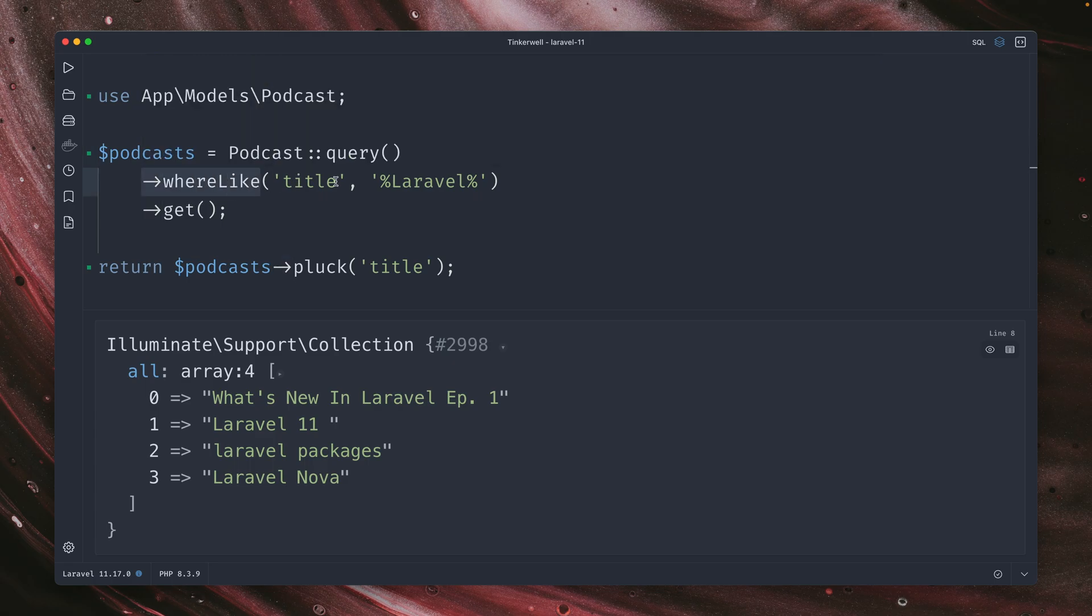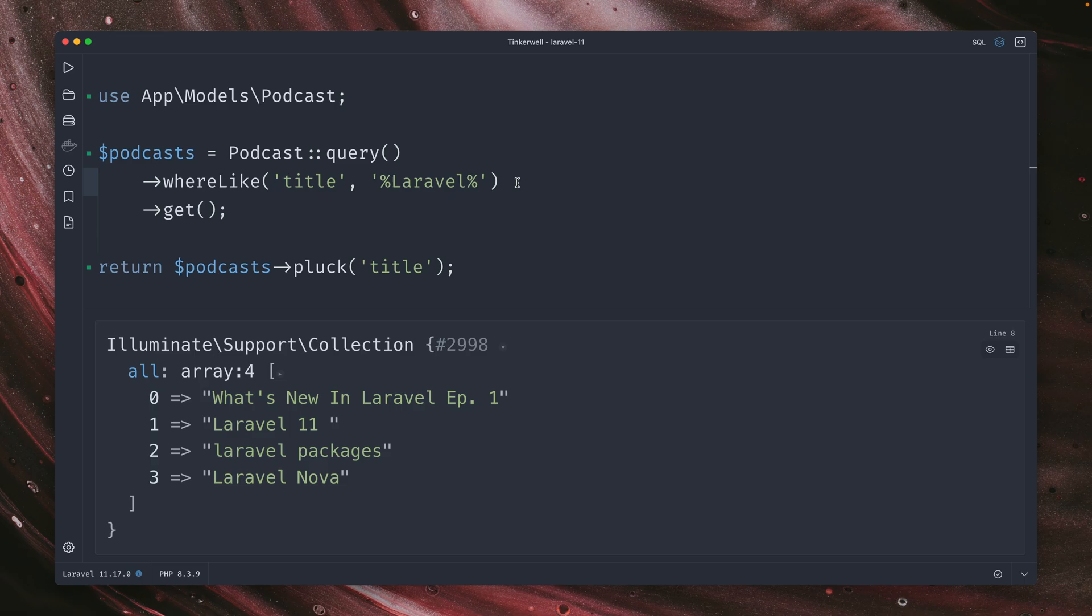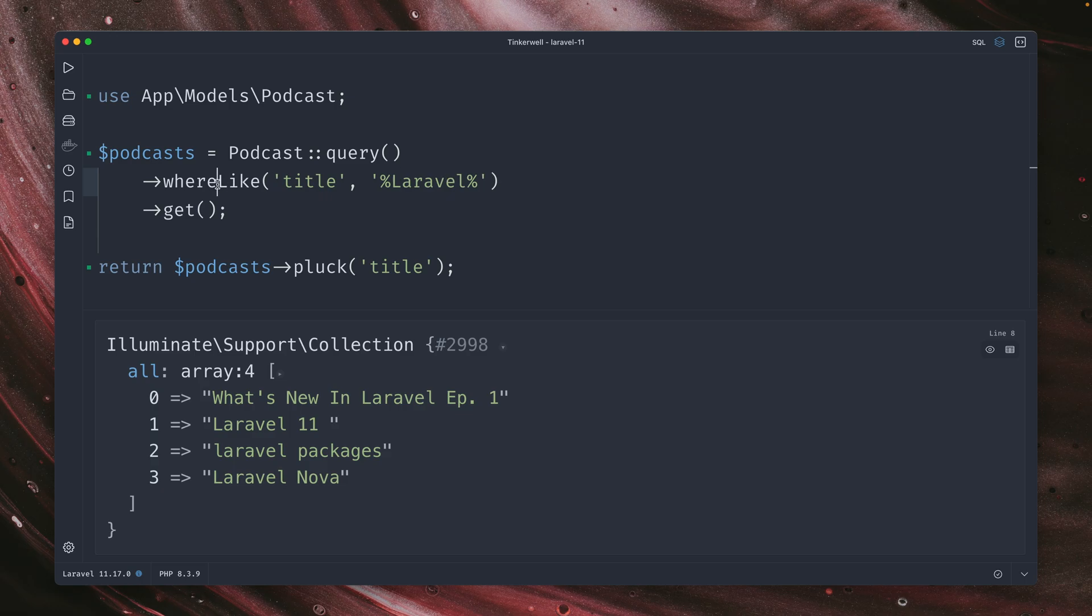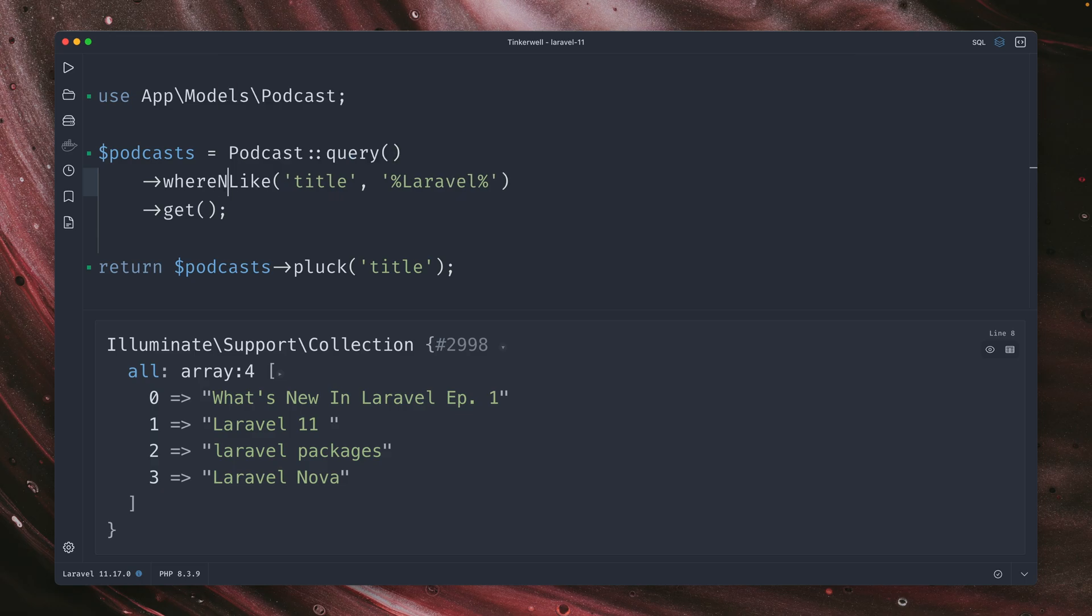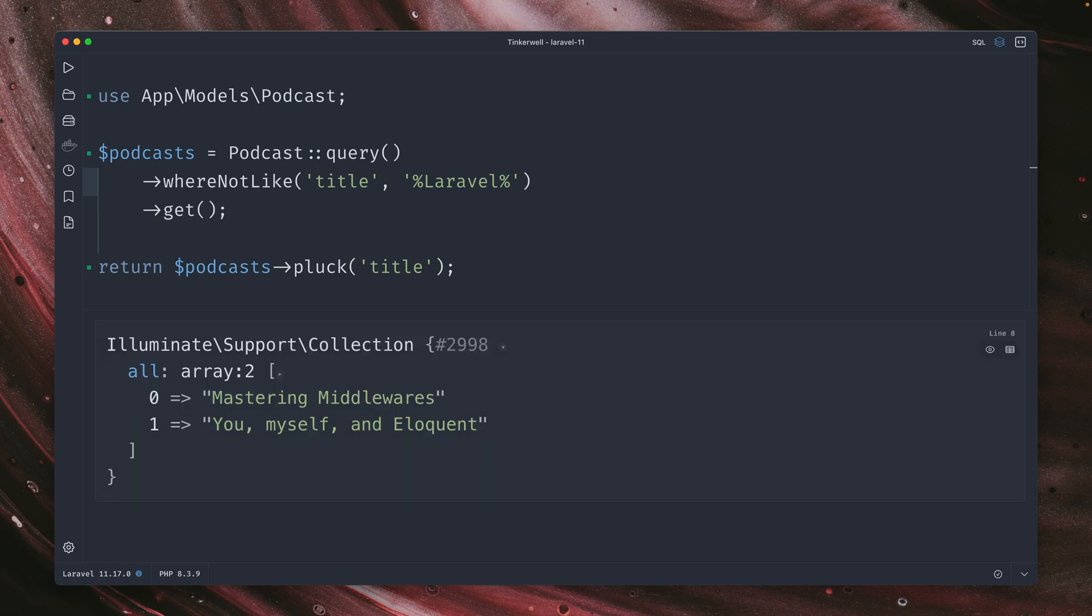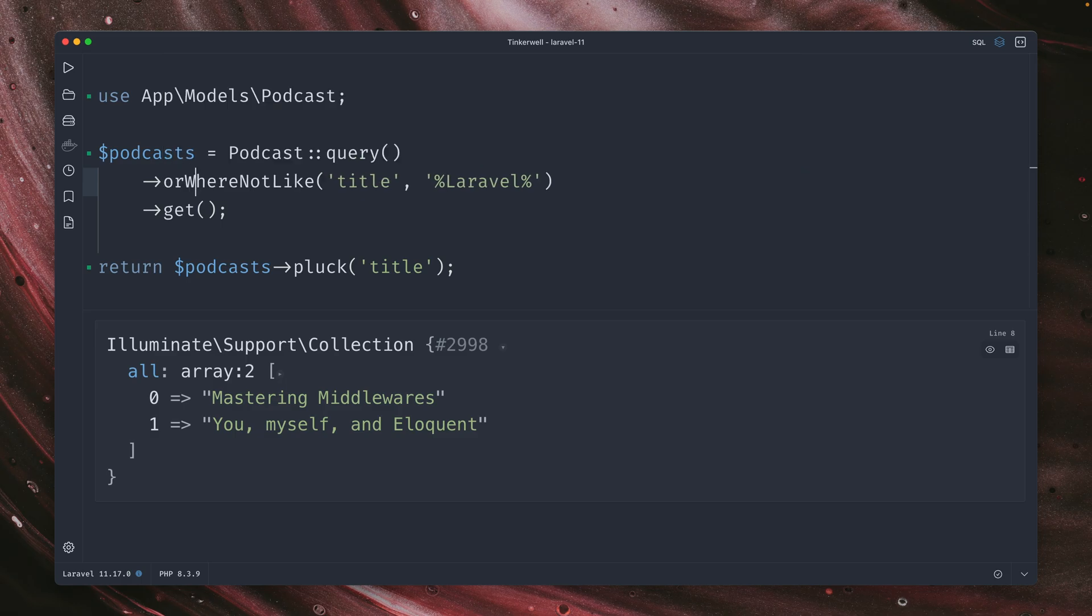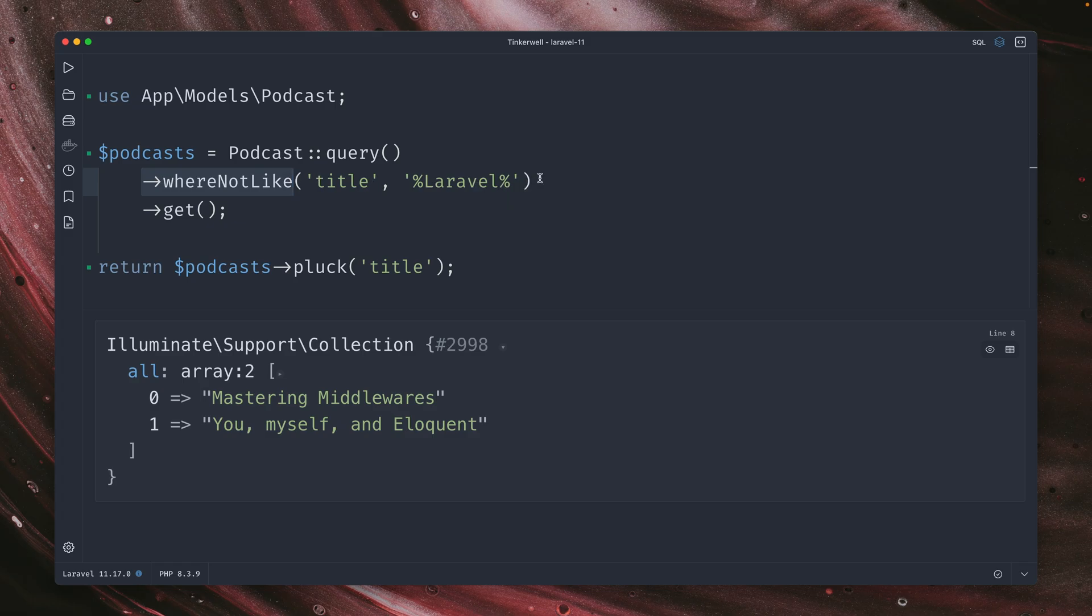So this is now a new method where you don't have to provide the like operator. You can just use this new method whereLike and then just use it like you do. And it's also cool because it works the same for SQLite and MySQL. Of course, we also got whereNotLike. And you can also use those methods with or at the beginning. So orWhereNotLike or orWhereLike. I always love when we get those little additions to the framework that make our lives a little bit easier and more readable.